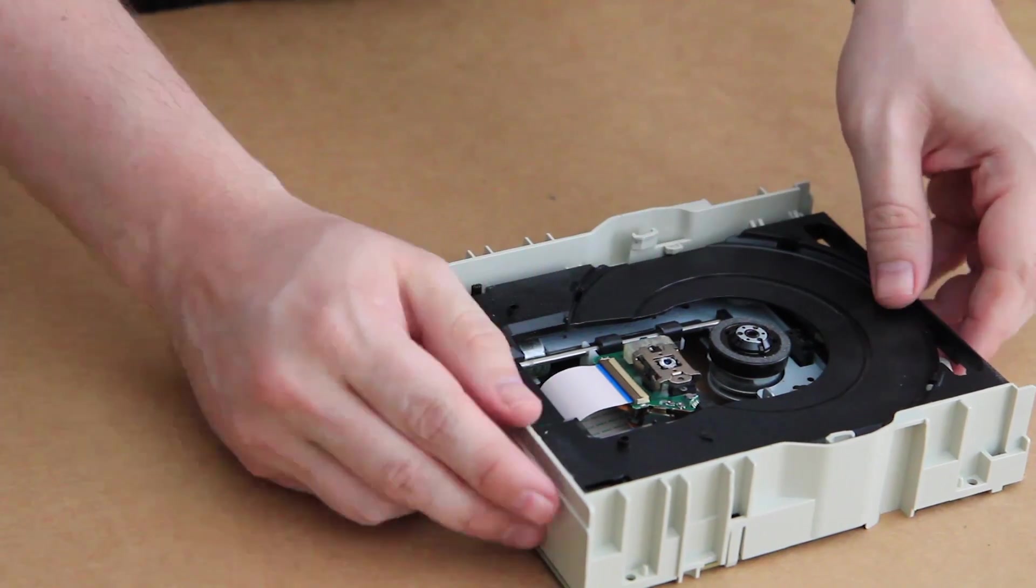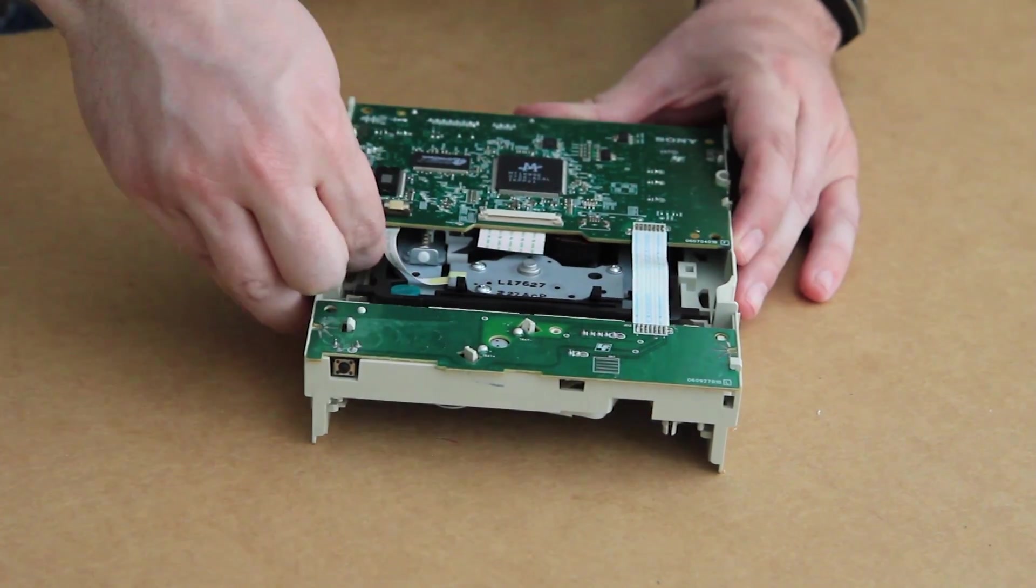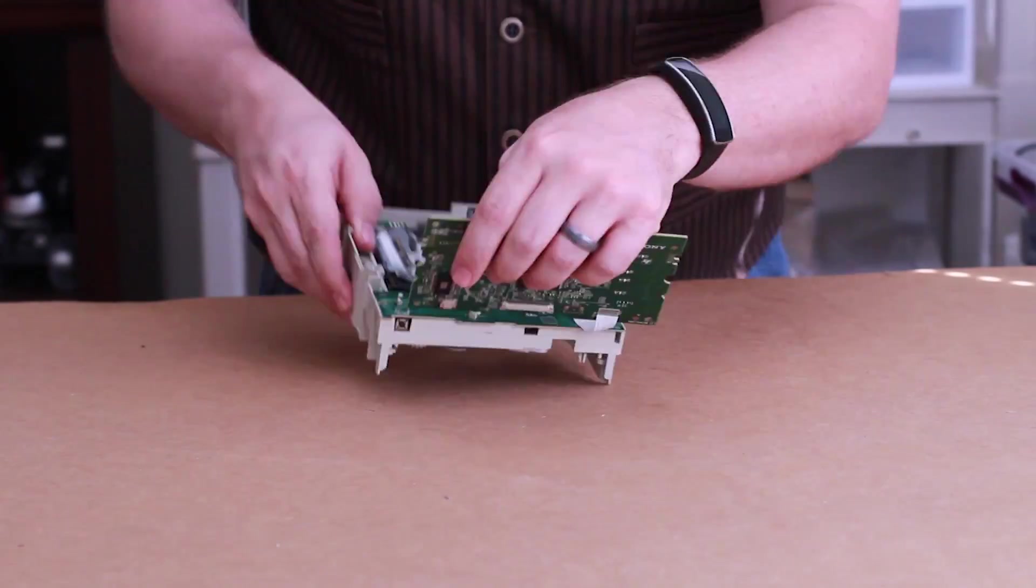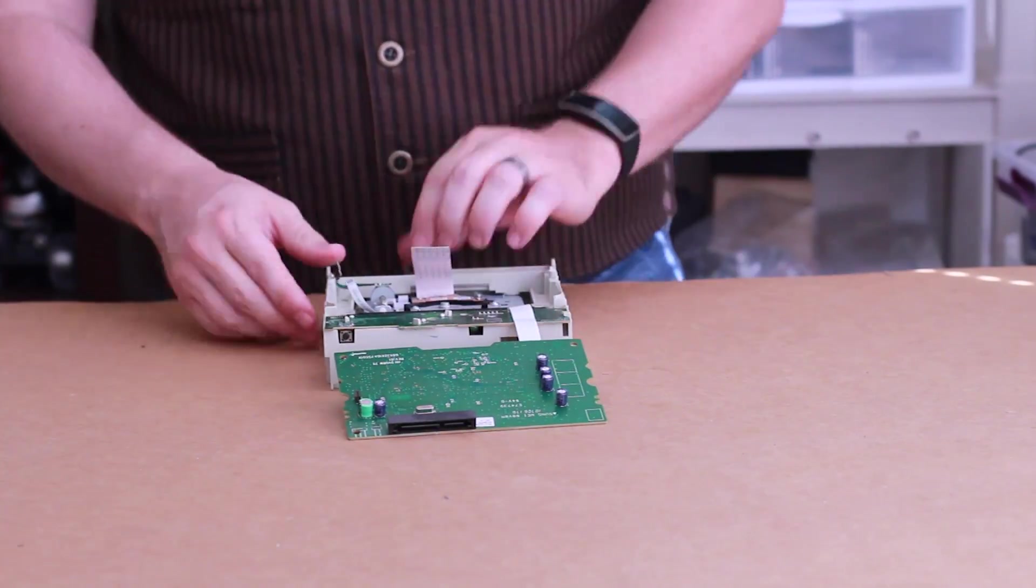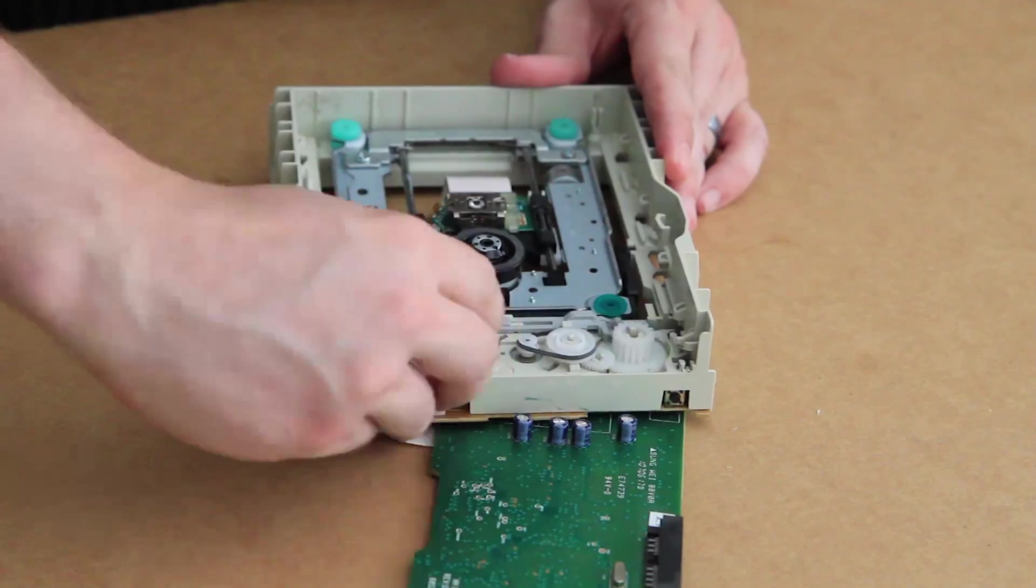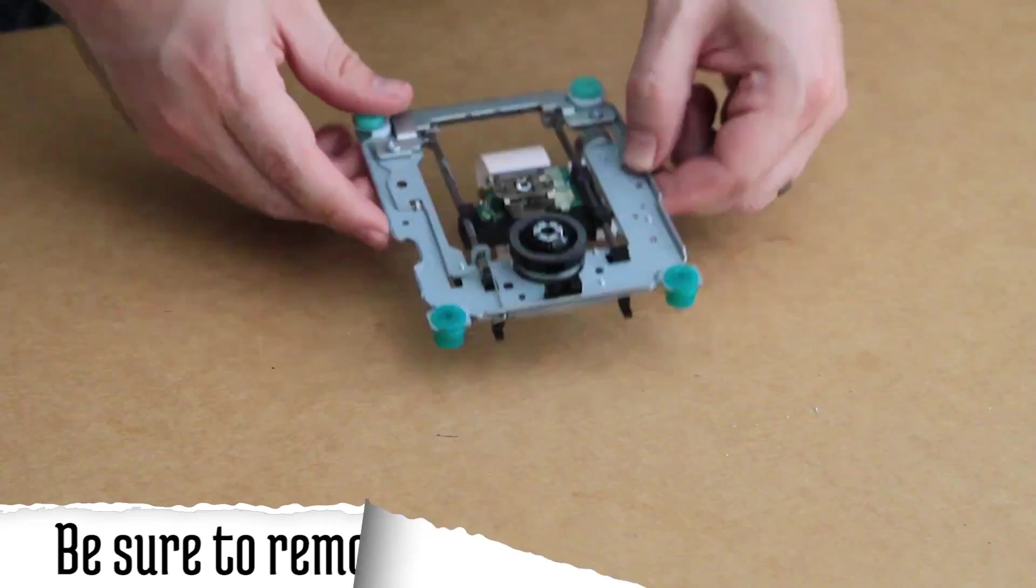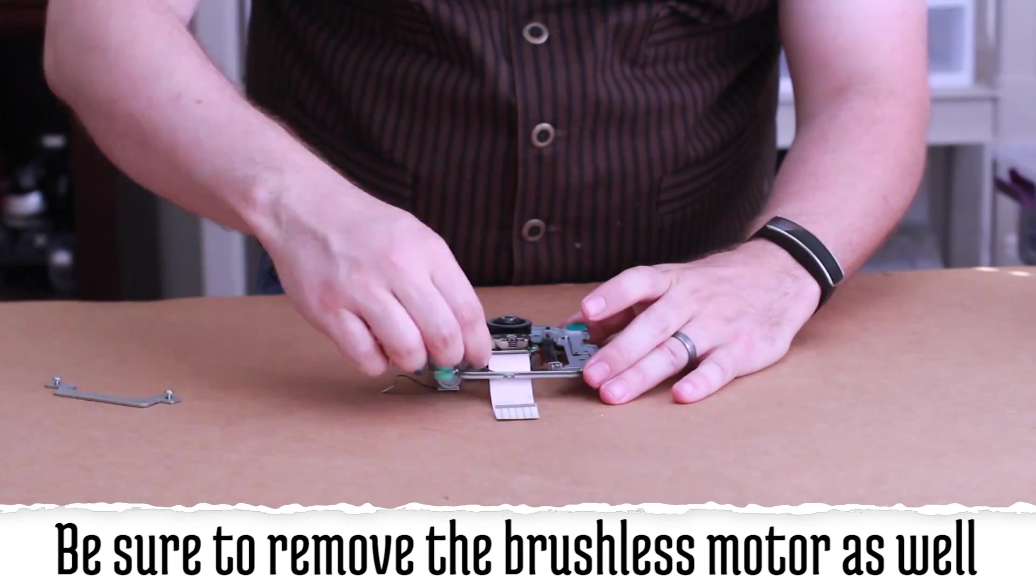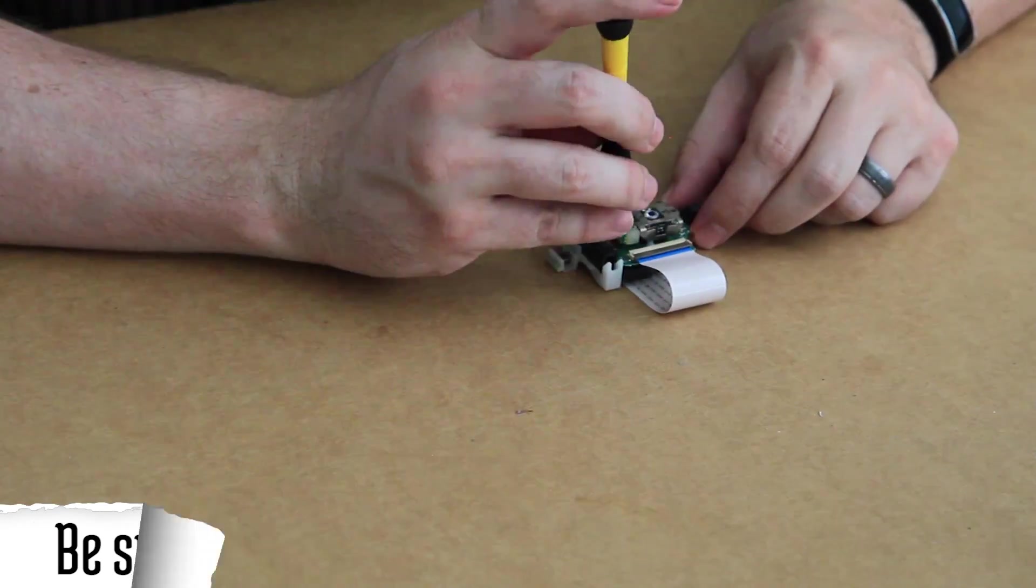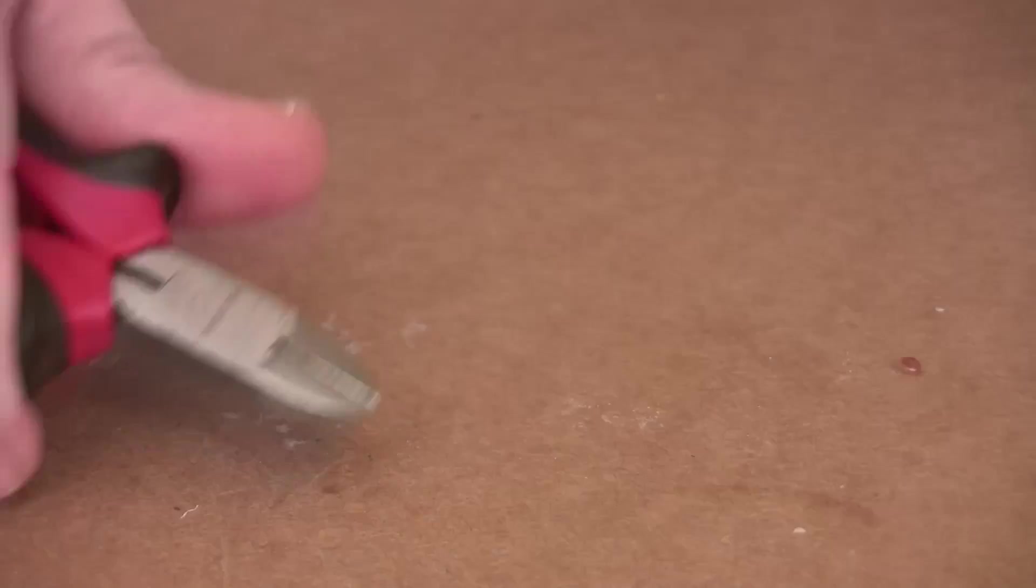Now we can see the good stuff. Disconnect all the ribbons and cables to separate the motors from the main board, and then from here you can salvage whatever you want for other projects. What we're aiming for is this metal tray and the stepper motor. Now housed inside this little carriage is the laser that's used to read the disk. If you want to get that out, it would be great to use for other projects.